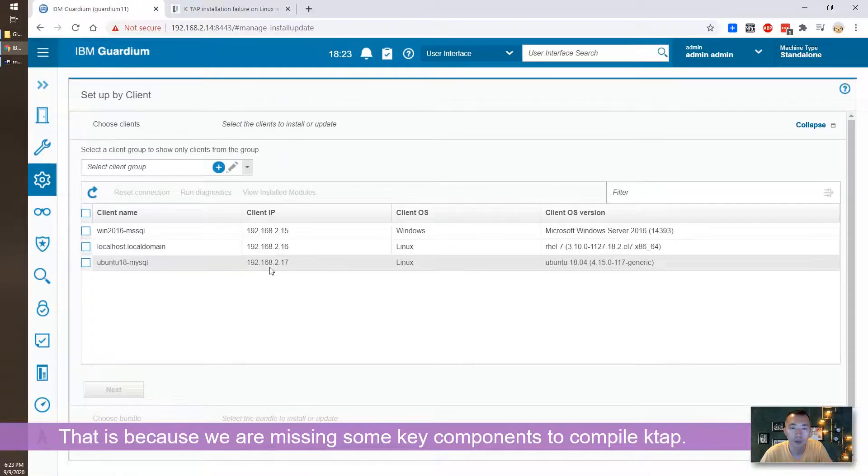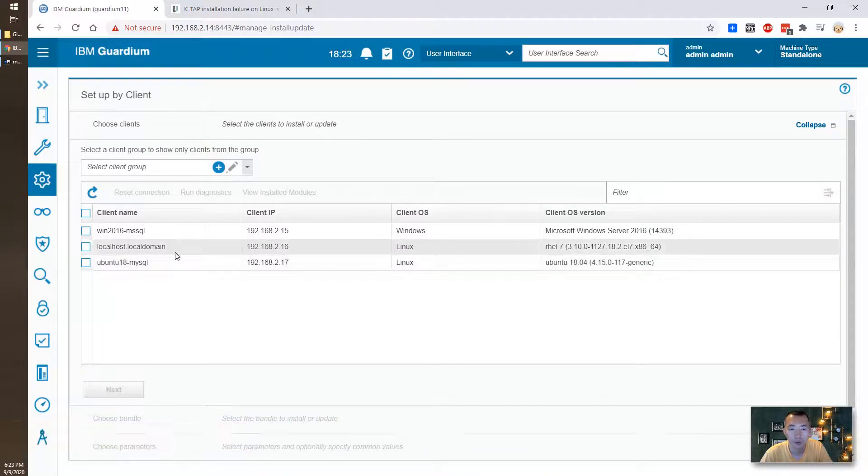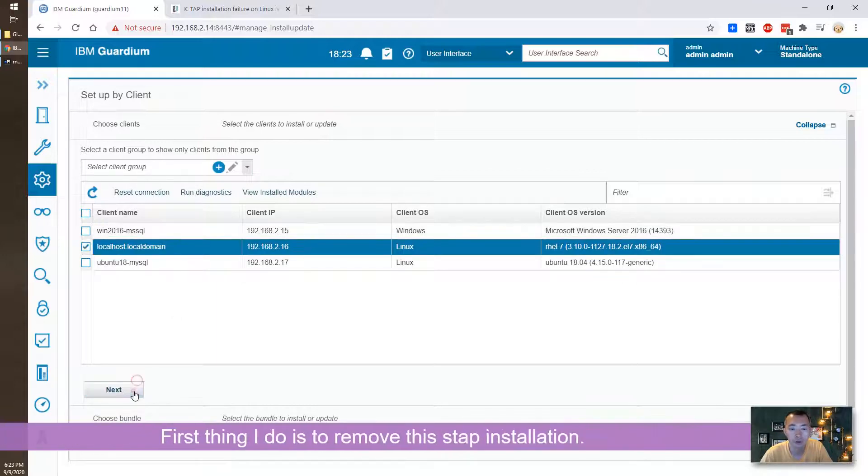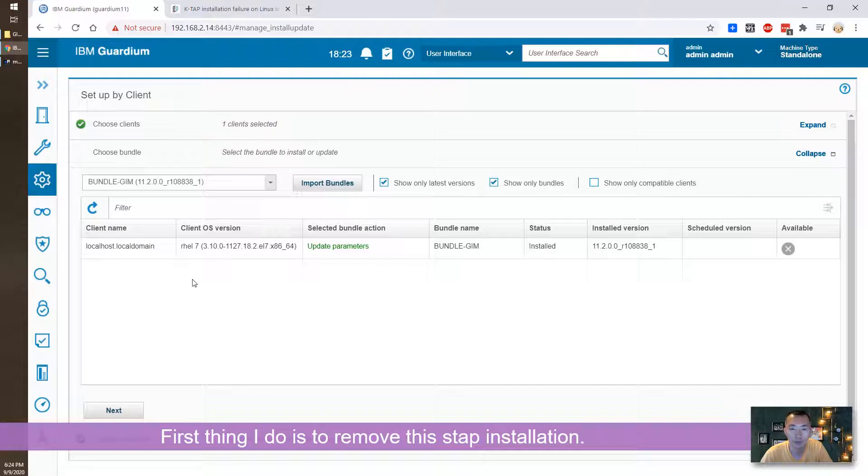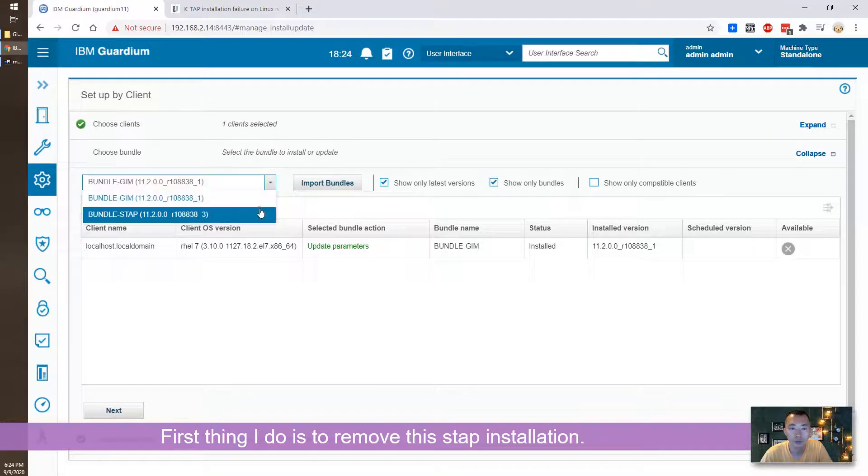But it wasn't working well so what I'm going to do, I'm going to just remove it completely, S-TAB, and then reinstall it with the right parameters. So we are going to remove S-TAB.